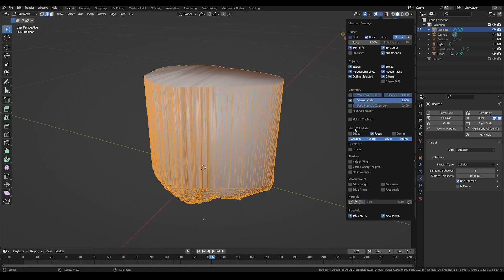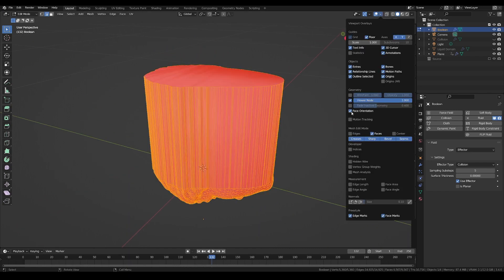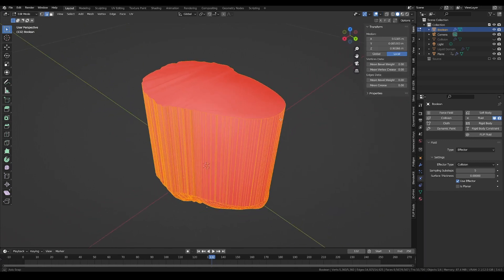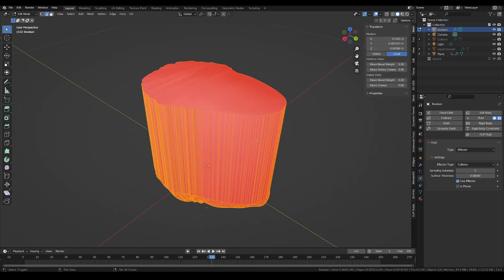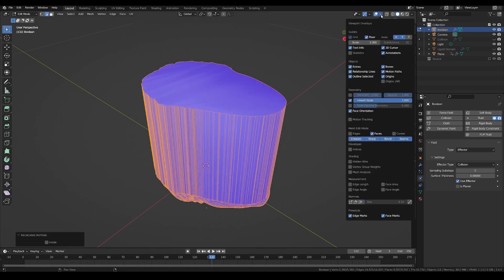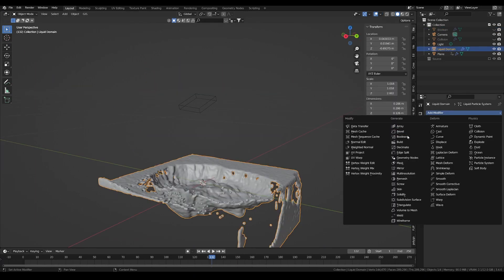Into the viewport overlays, enable face orientation to check the state of our mesh. To fix this, select everything with A and click Shift-N to recalculate normals.